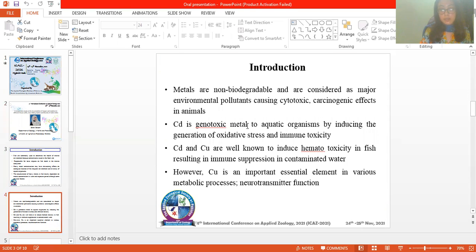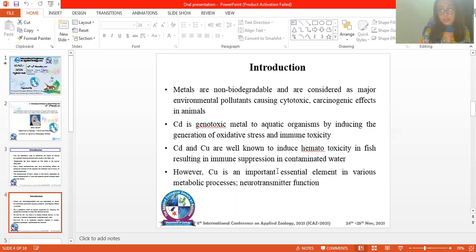Metals are non-biodegradable and are considered major environmental pollutants, causing cytotoxic and carcinogenic effects in animals. Cadmium is a genotoxic metal to aquatic organisms by inducing conditions of oxidative stress and immune toxicity. Cadmium and copper are well known to induce hematotoxicity in fish, resulting in immune suppression in contaminated water.